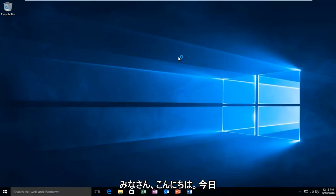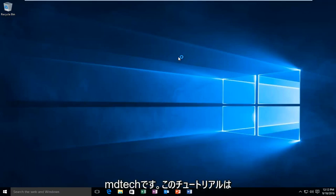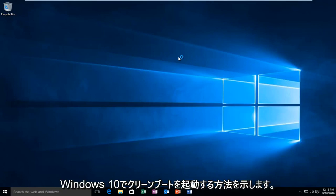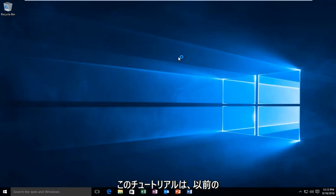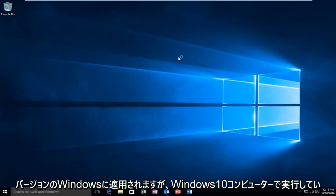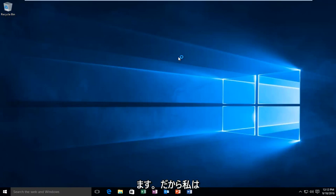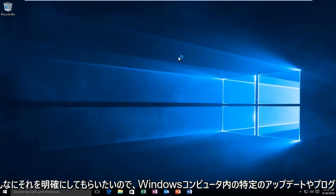Hello everyone, how are you doing? This is MD Tech here with another quick tutorial. Today I'm going to be showing how to launch a clean boot on Windows 10. This tutorial will apply for earlier versions of Windows, but I'm running on a Windows 10 computer, so I just want everyone to be clear of that.